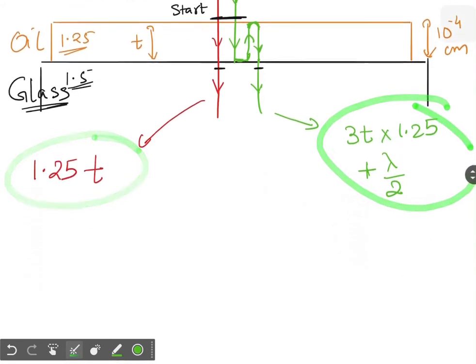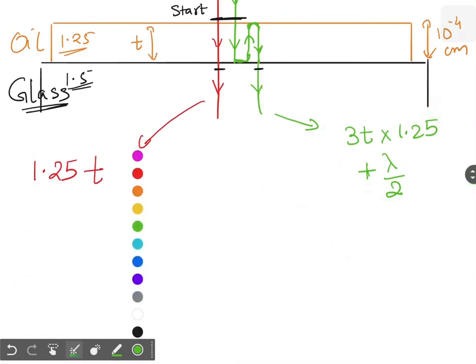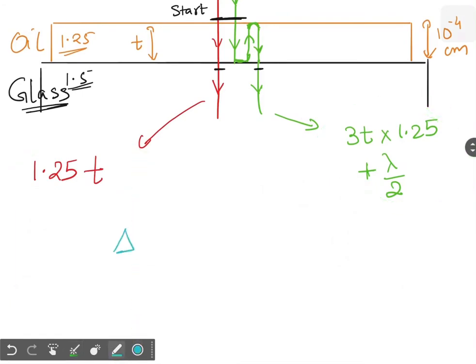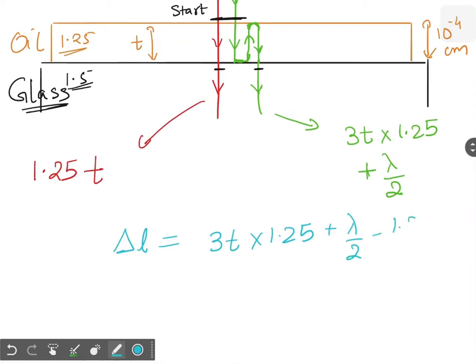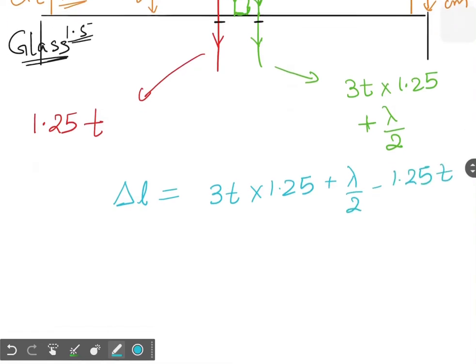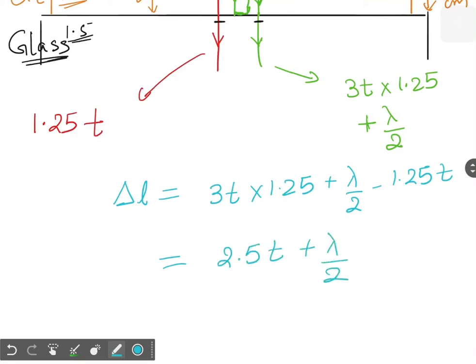So we find the optical path difference. The optical path difference Δl equals 3T × 1.25 plus λ/2 minus 1.25 × T. This gives us 2T × 1.25, which is 2.5T plus λ/2. This is your total optical path difference.